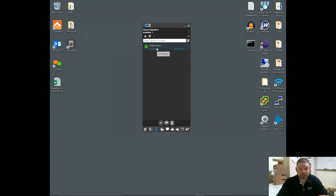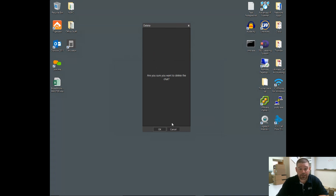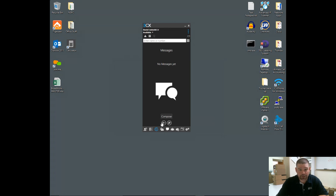You can delete from here. So if there's a chat conversation I no longer want to have, I can highlight that conversation and delete it. It's going to ask you, 'Do you really want to delete that?' Yes, I do. At this point, when you have nothing in here, the only option really is to compose.